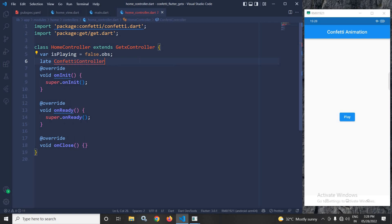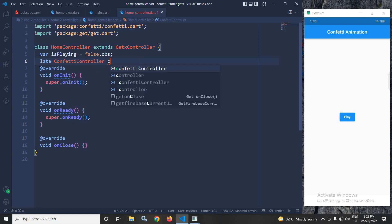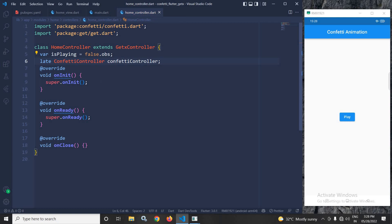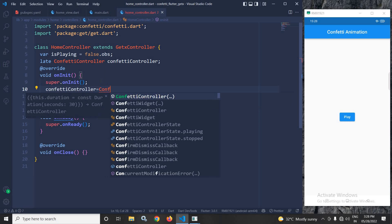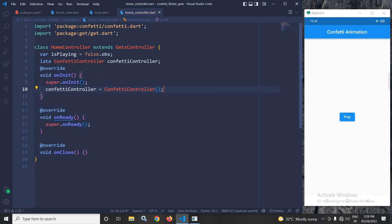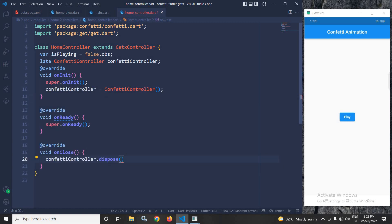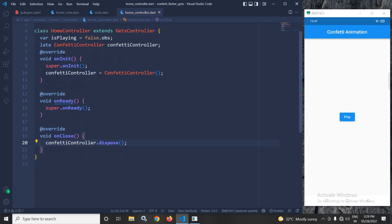After that, I will create an instance of ConfettiController, which is provided by the plugin we added in pubspec.yaml. In the onInit I will write: confettiController equals ConfettiController. In the onClose method I will dispose the controller by calling confettiController.dispose().